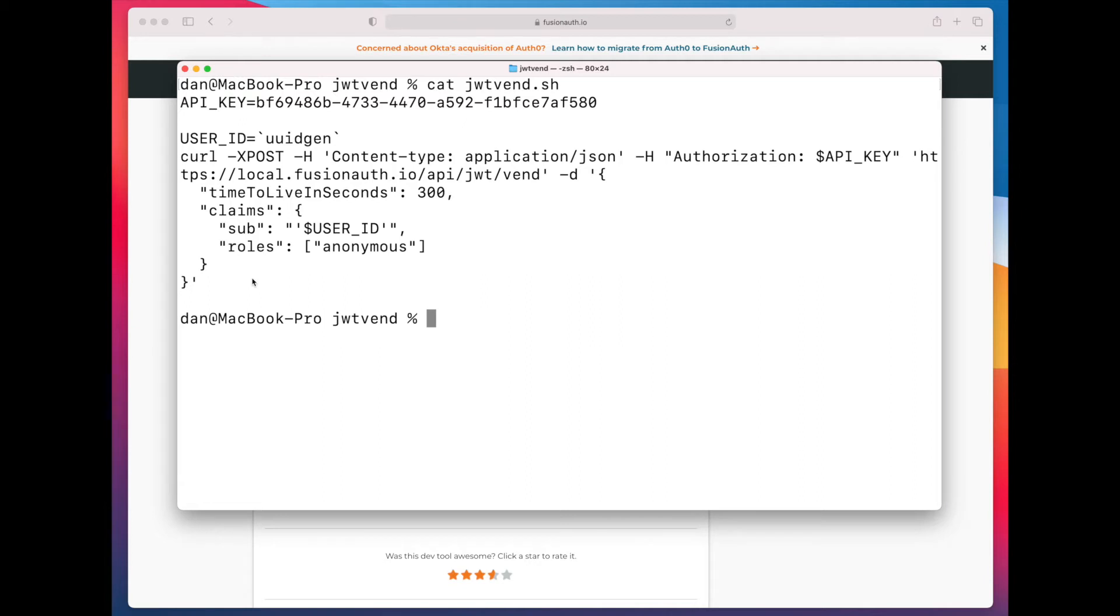I'm also adding a role of anonymous, and there are some other claims that will come back, and we'll see that in a second, that are reserved. So that would be things like the expiration claim or the exp claim.